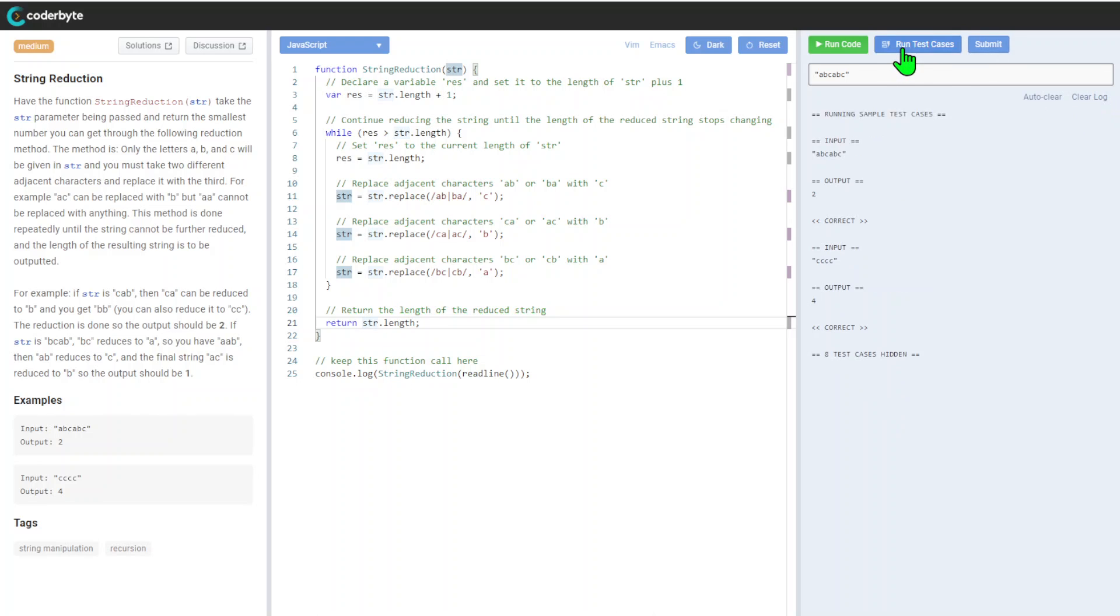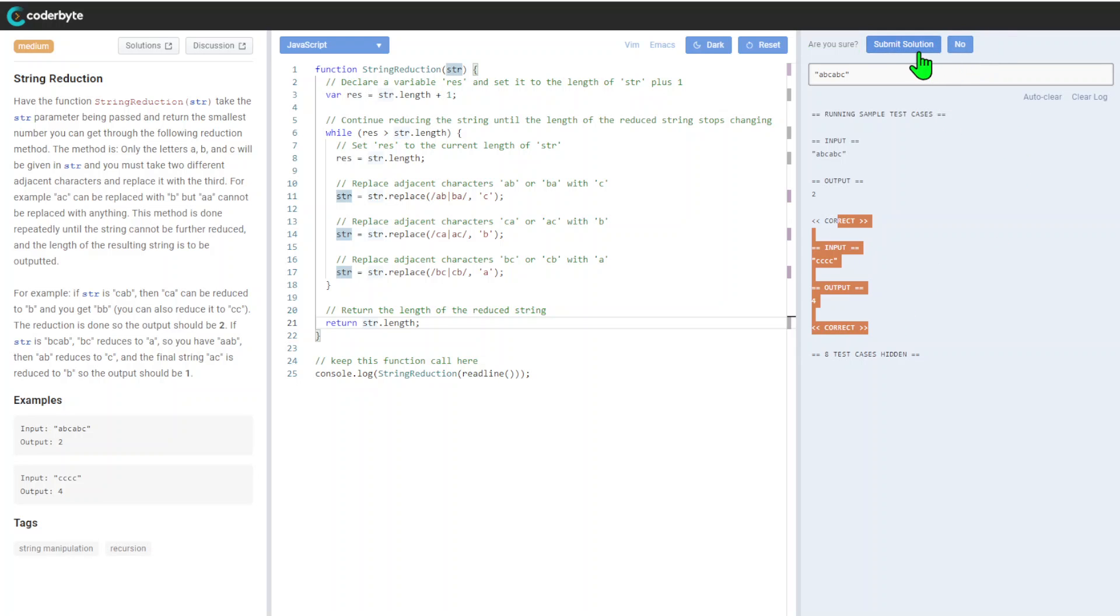Let's run the test cases here. We have correct, correct. I guess it will be safe with submission, let's go.